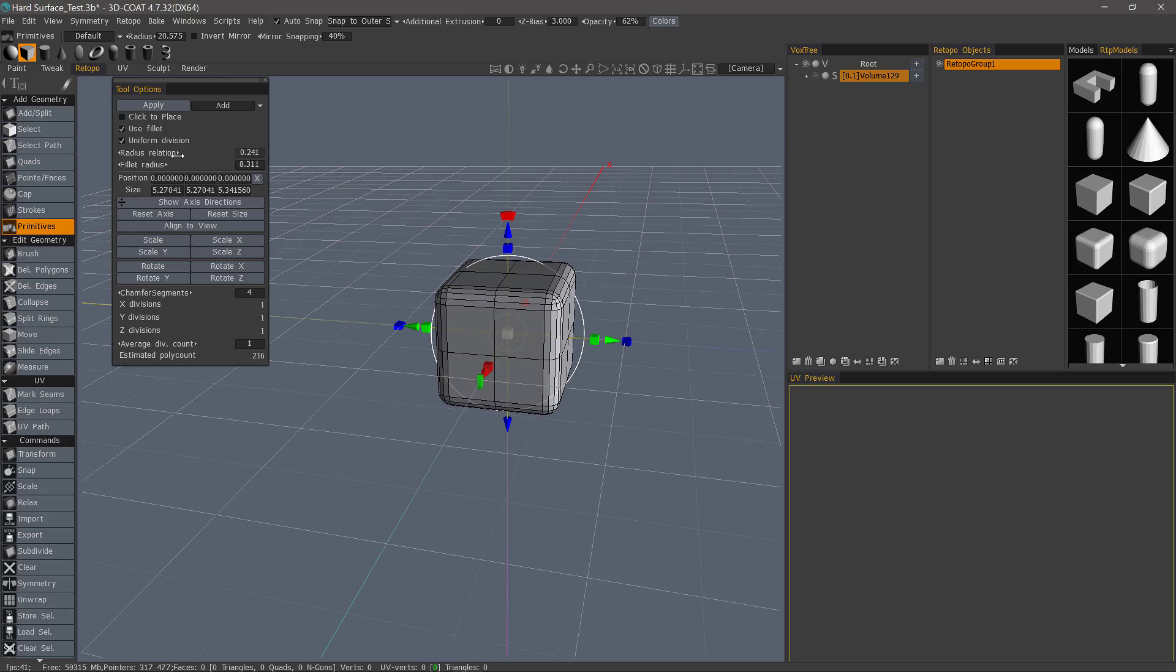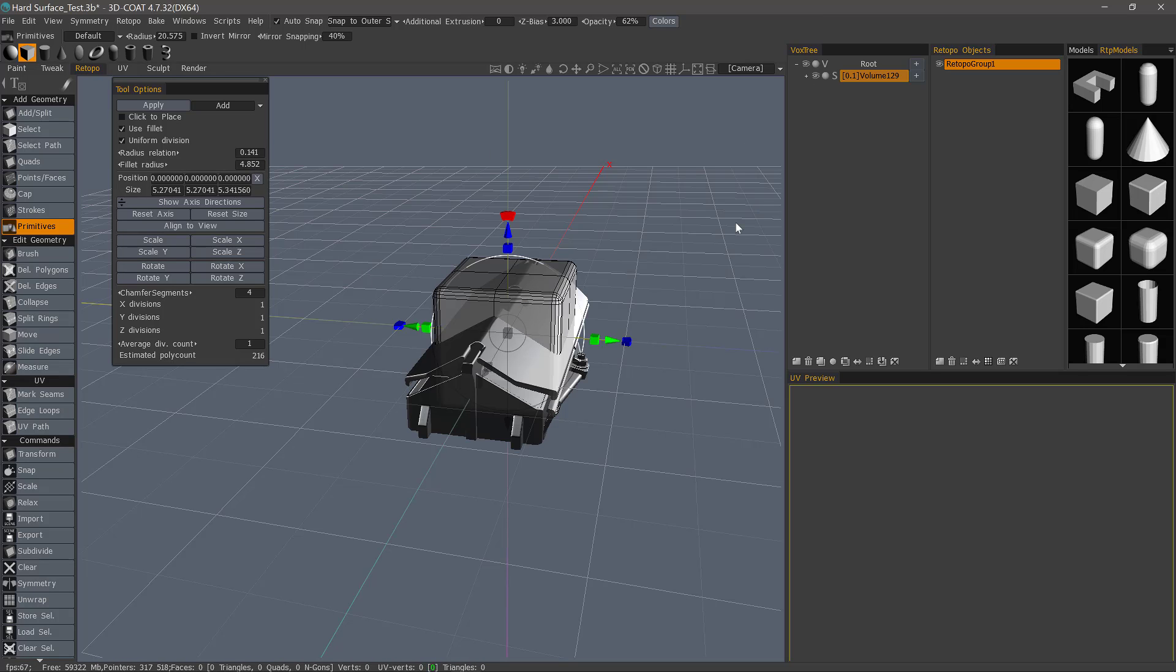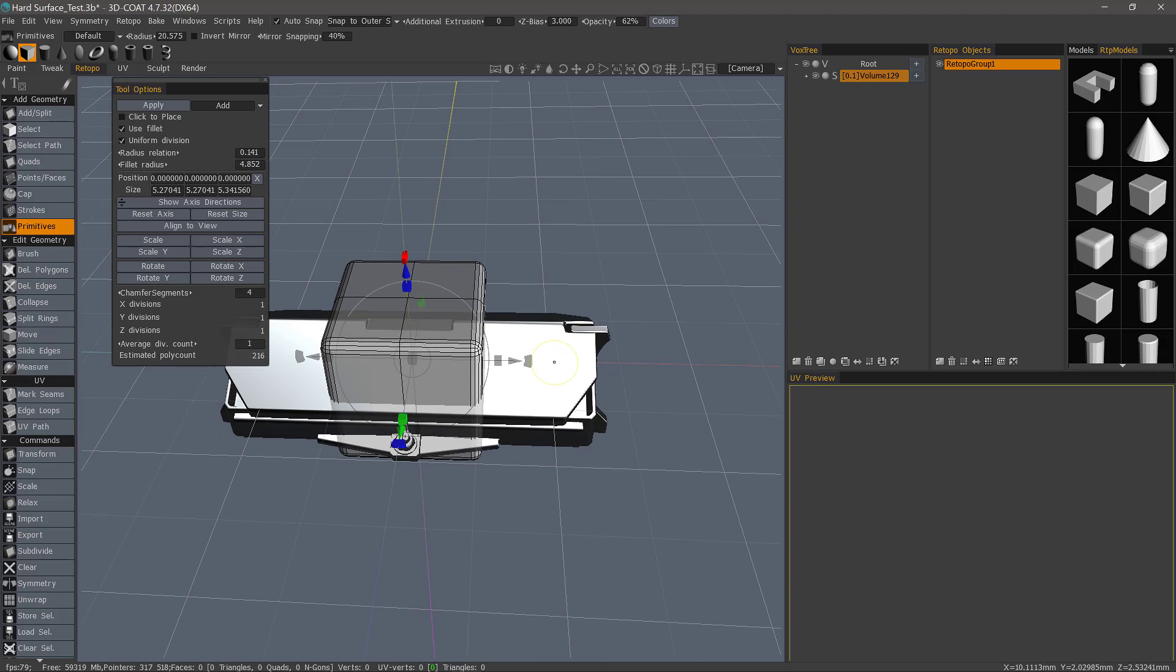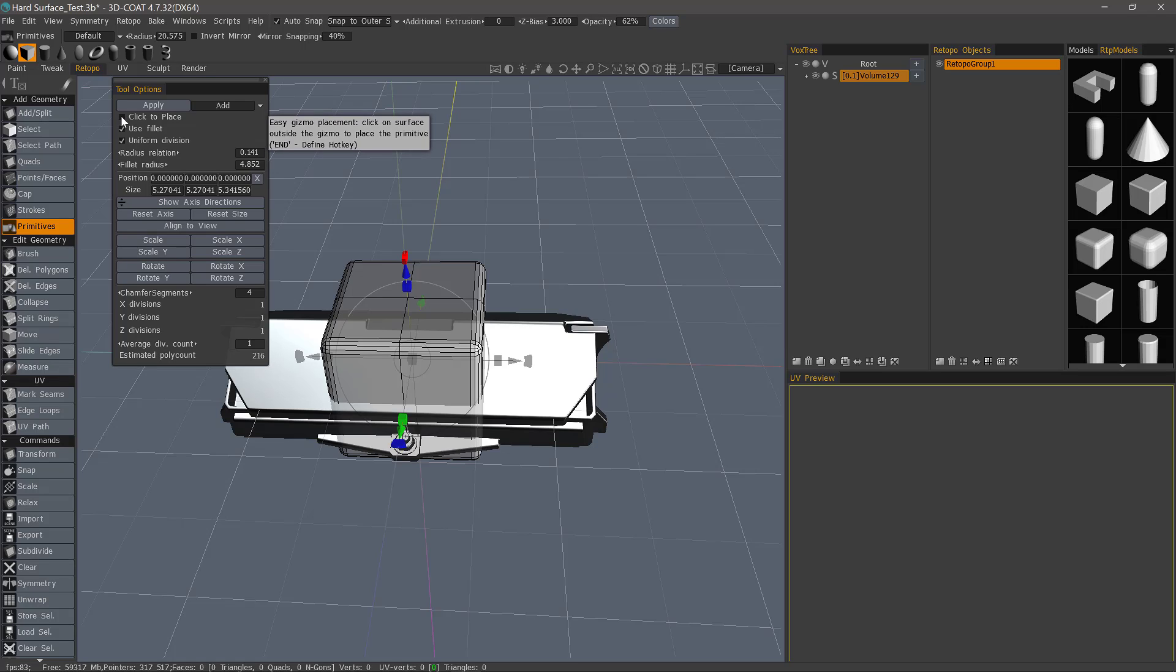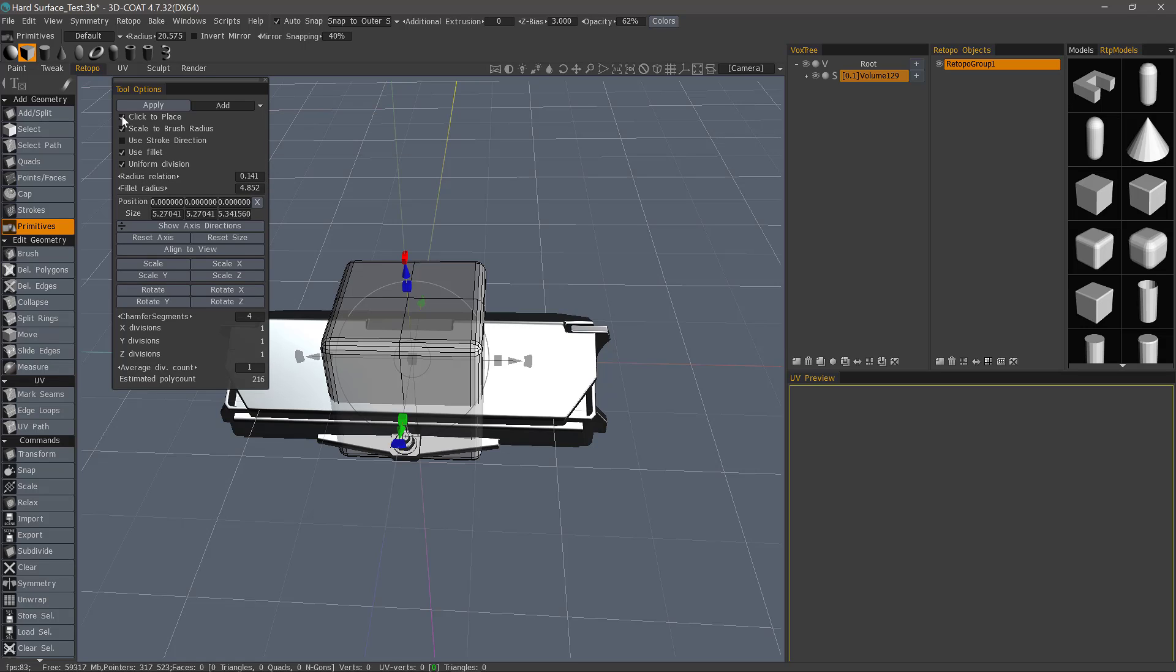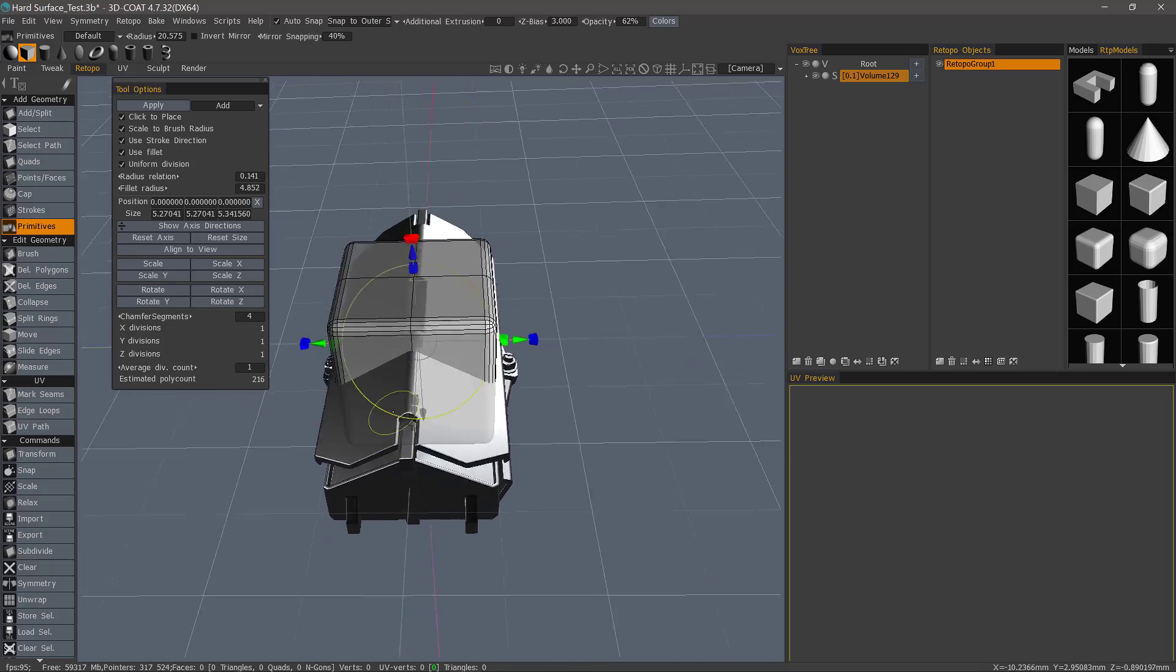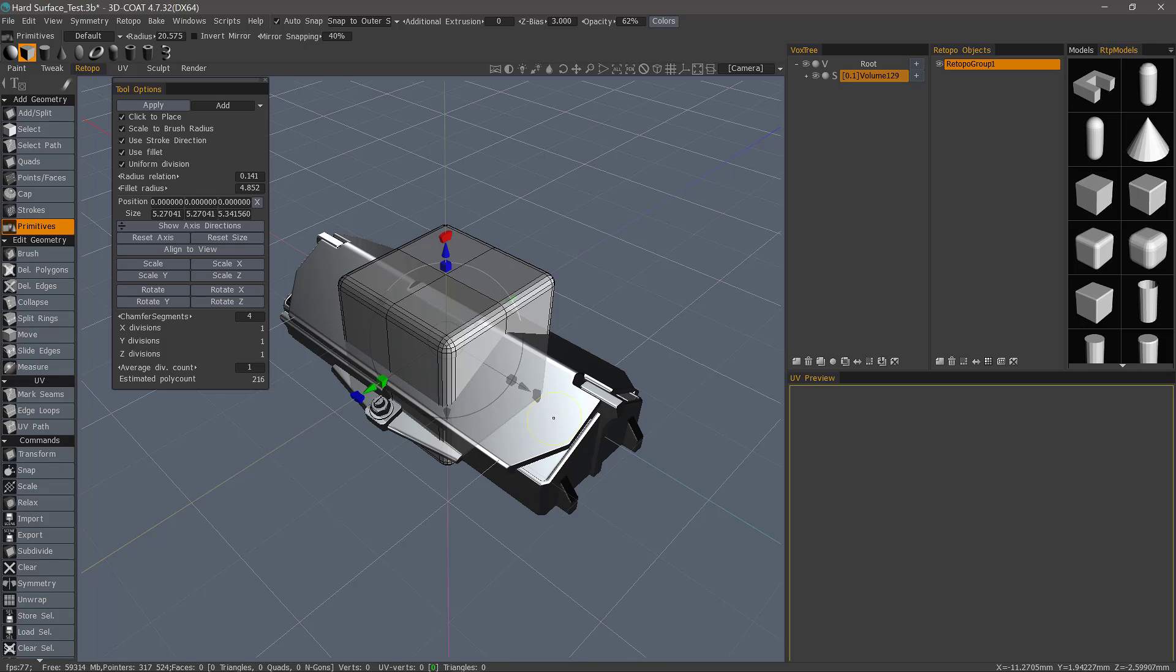Let's adjust our fillet radius here. And I'm going to unhide the underlying voxel object. One of the most handy features about this particular tool set is the ability to quickly align the object using this click to place feature. You'll notice that when I check it, a few different options are now available that were not before. One is to scale the brush radius and the other is to use the stroke direction, meaning that 3D Coat is going to utilize the normal vectors beneath your brush to help orient this primitive when I place it.